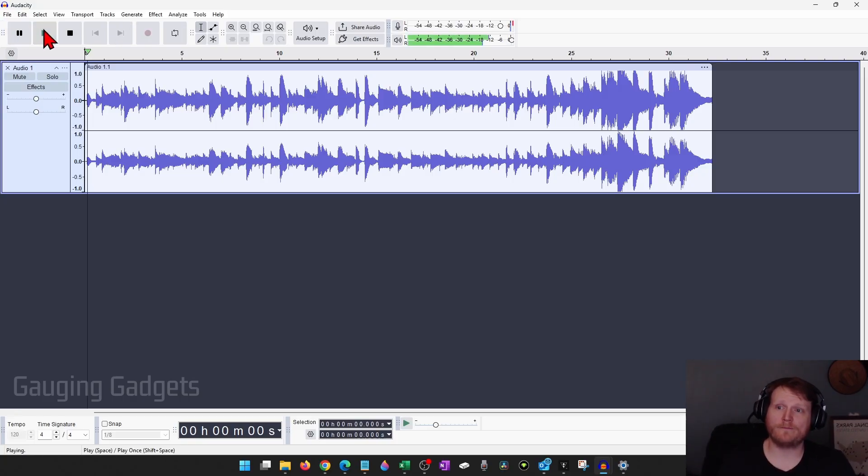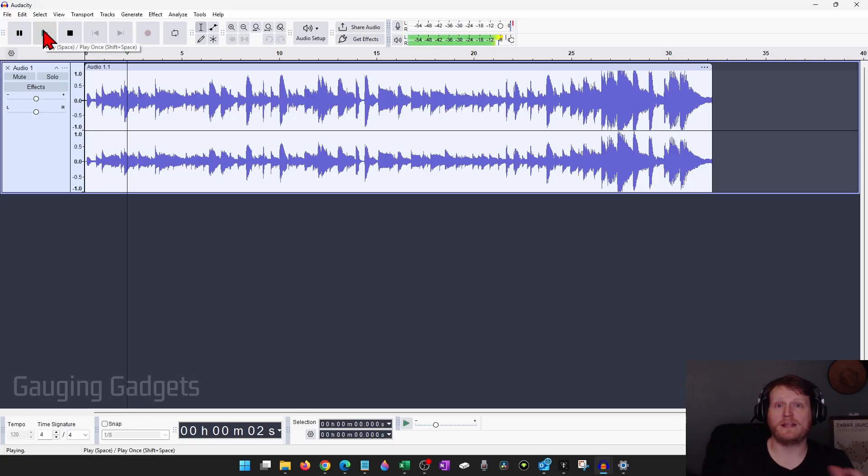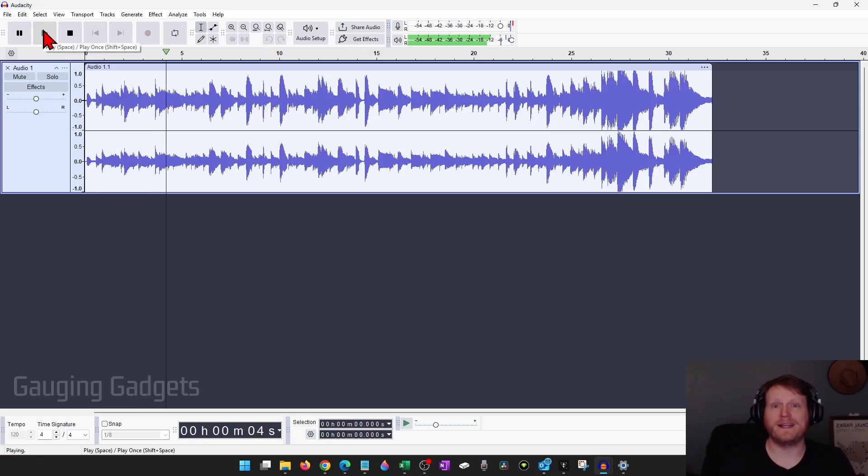So now if I hit play, it just starts playing the audio rather than part of me getting set up.